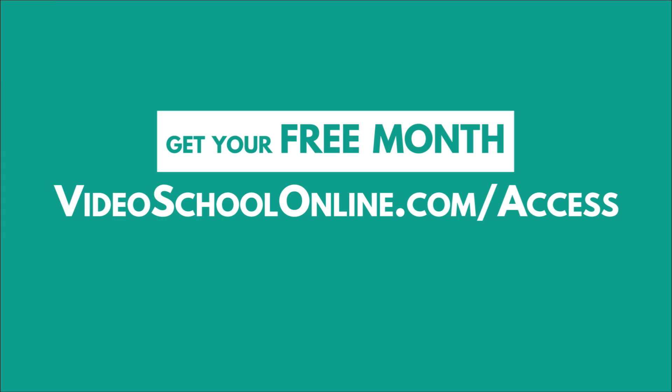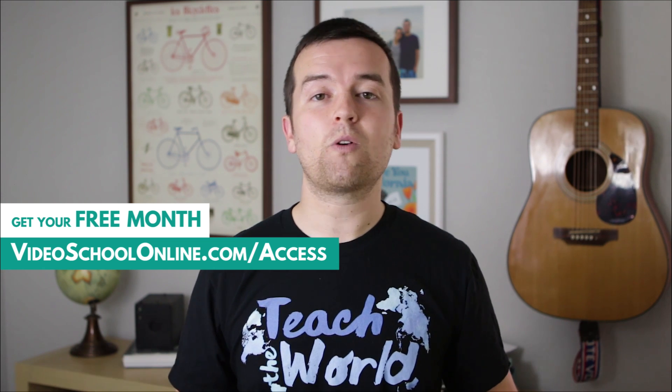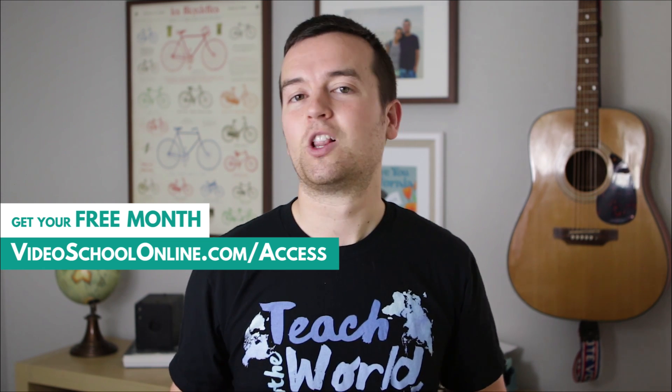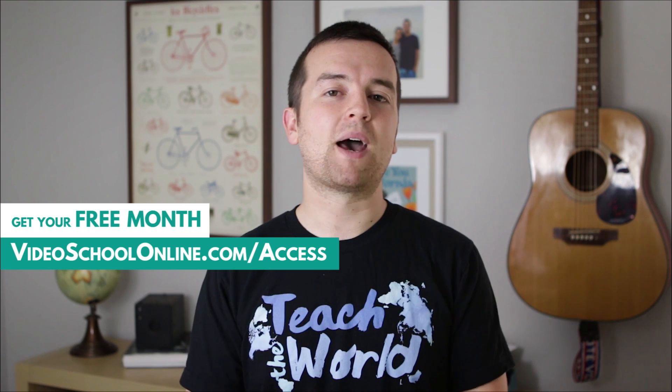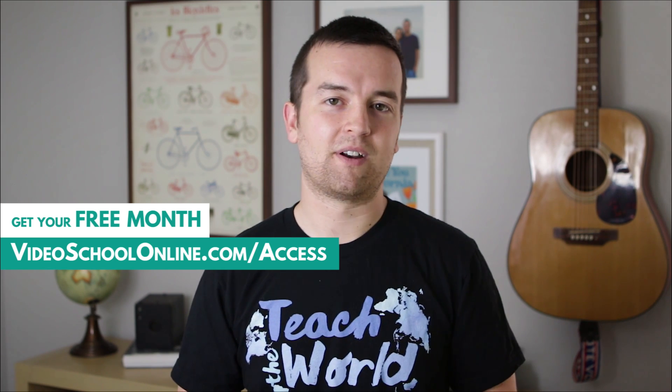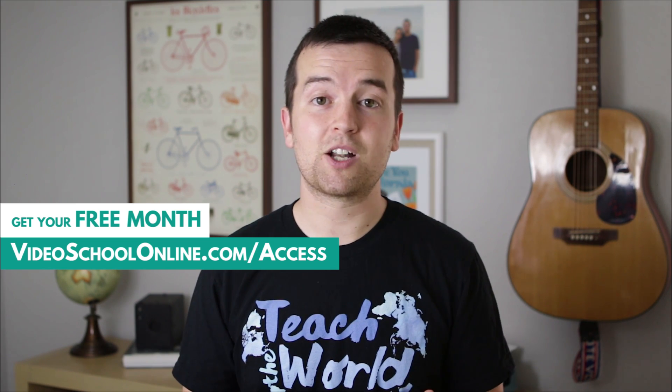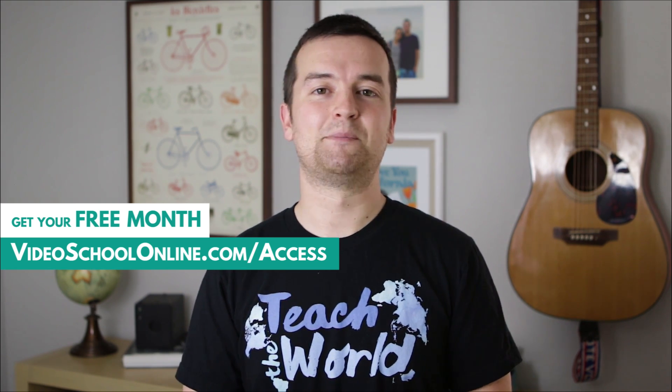Head over to videoschoolonline.com/access to get your first month completely free and to join people from all around the world, learning new skills and becoming better at what they're passionate about. Thanks so much, and I can't wait to see you inside.